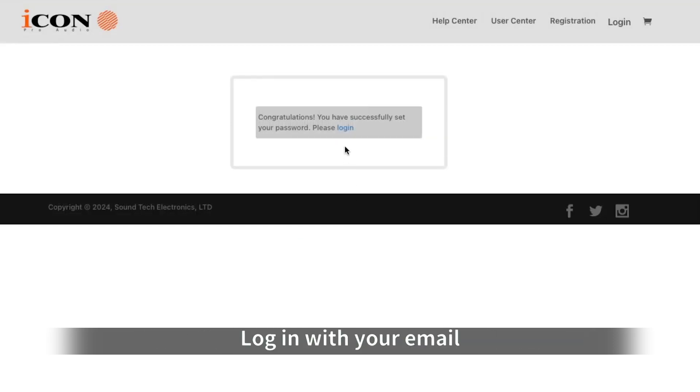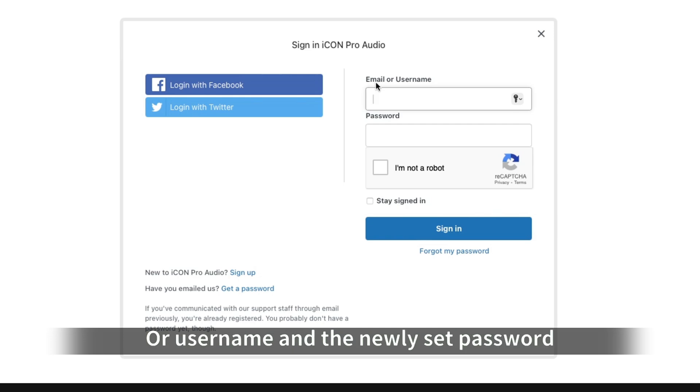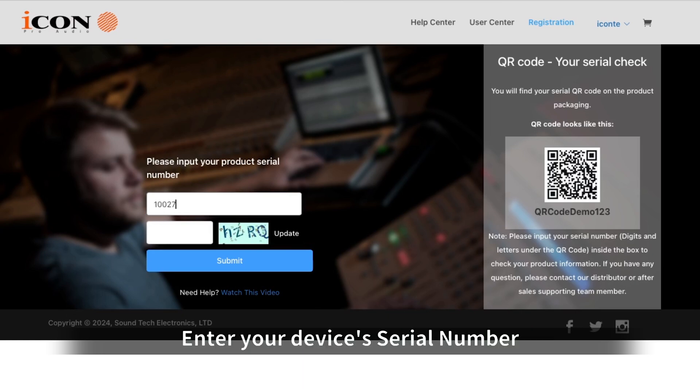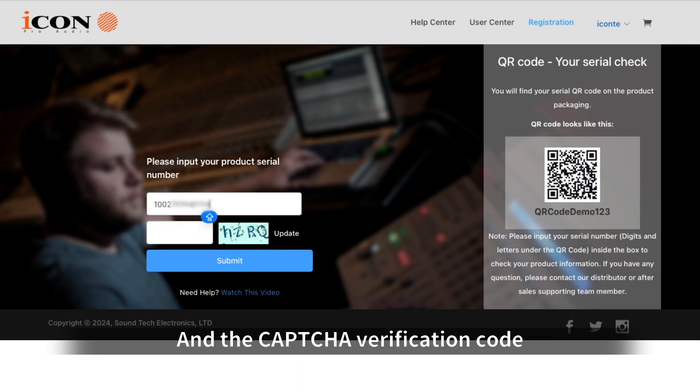Now log in with your email or username and the newly set password. Navigate to the device registration section. Enter your device's serial number and the CAPTCHA verification code.